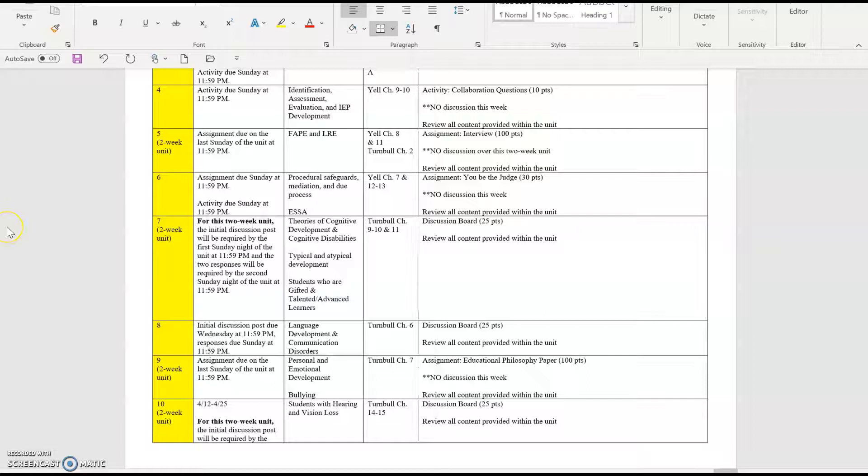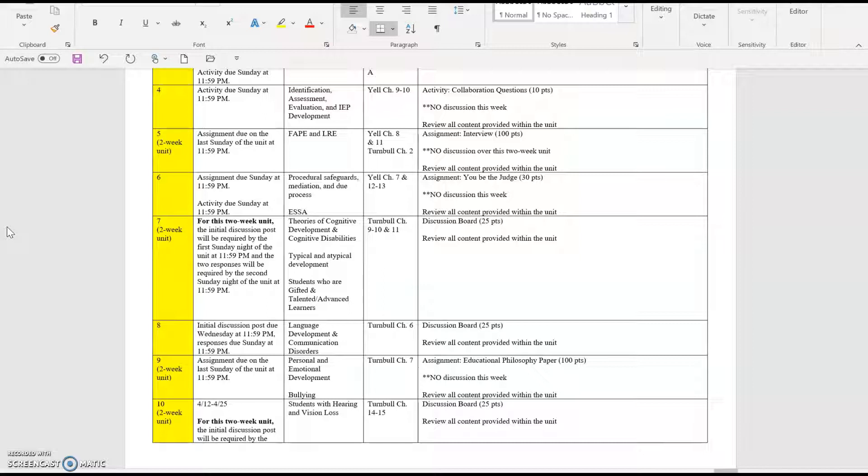Welcome to Unit 7 of EDSE 510. In this unit, the only assignment for credit will be a discussion, and you'll be posting in that discussion over the two weeks of our unit.